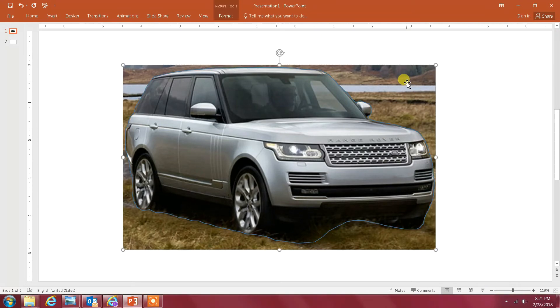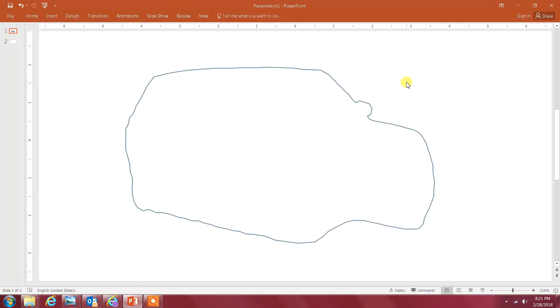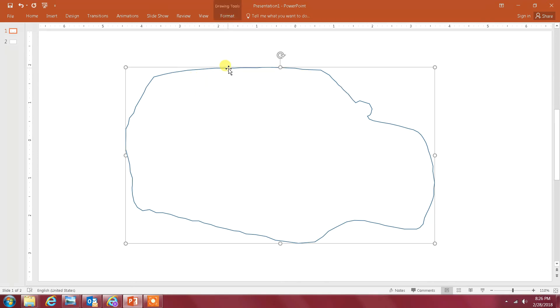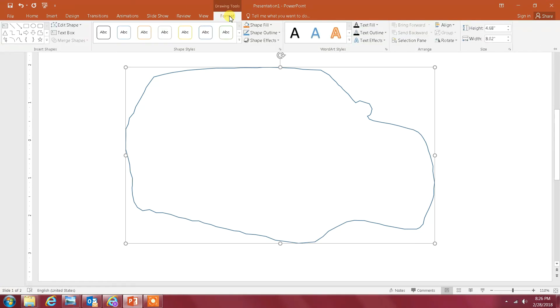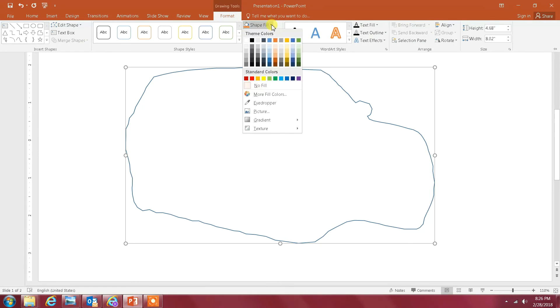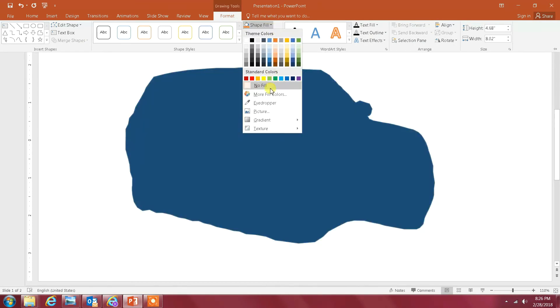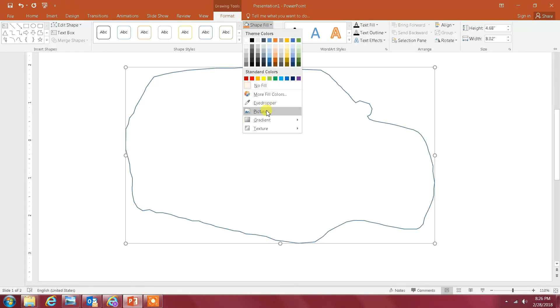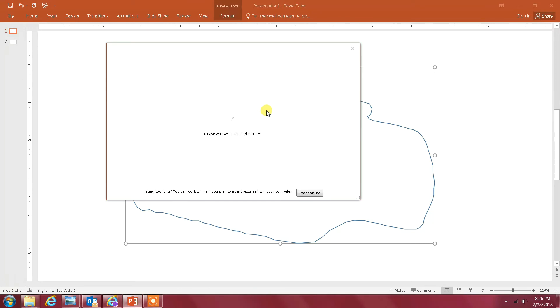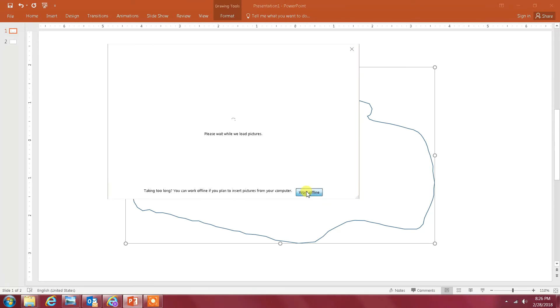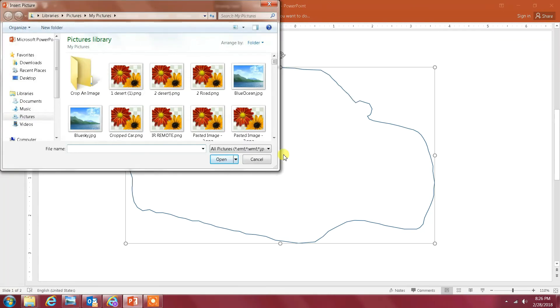I'm gonna click on the image and delete it, and that's my line that I just drew. The next step is to put the Range Rover image. You click on the line, select Format, and then select Shape Fill. You go down to Picture.